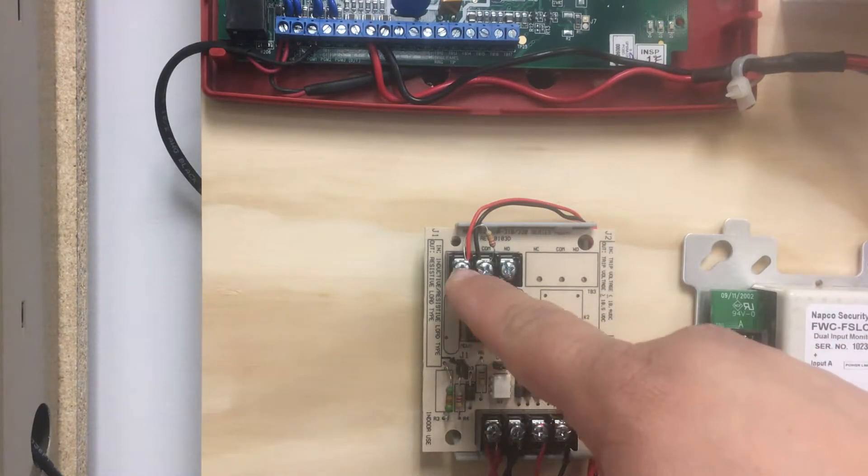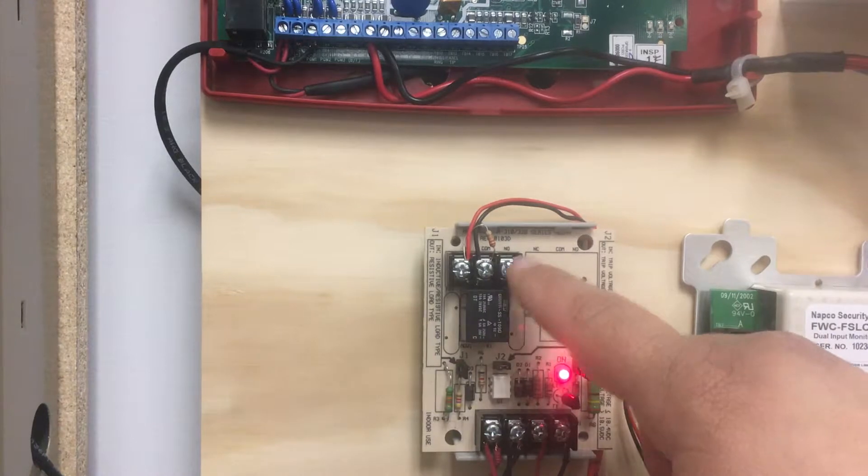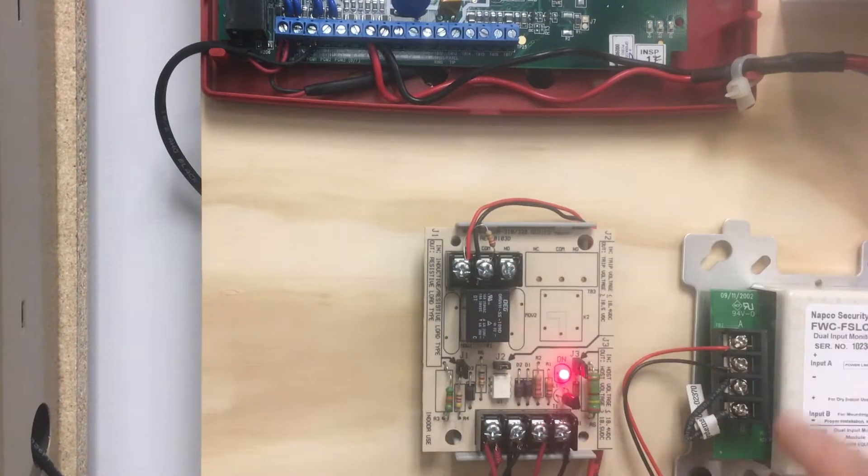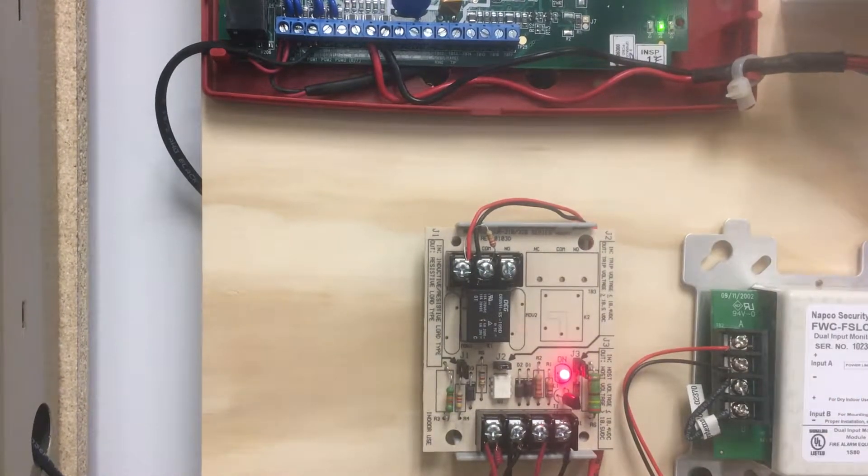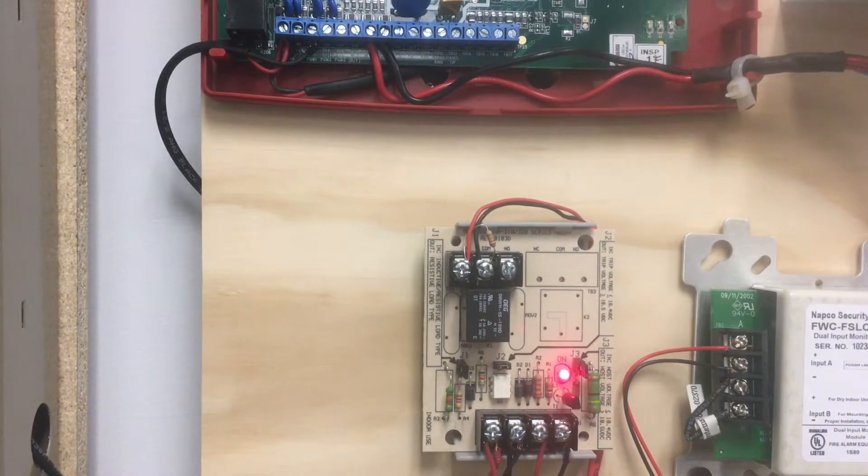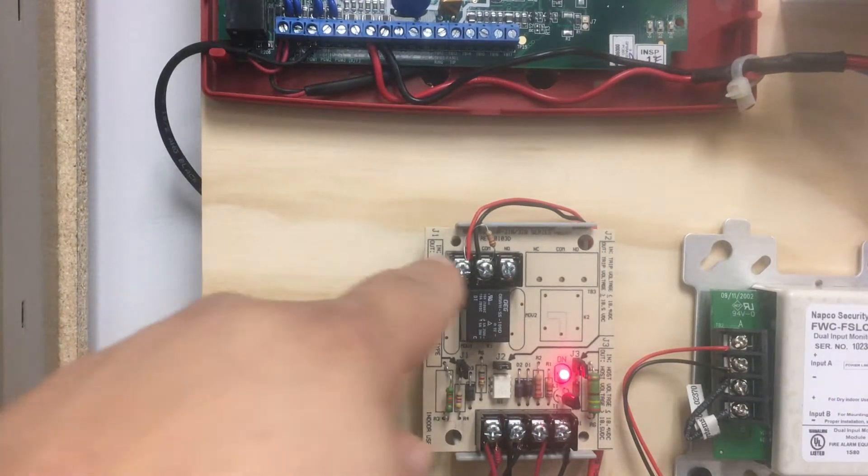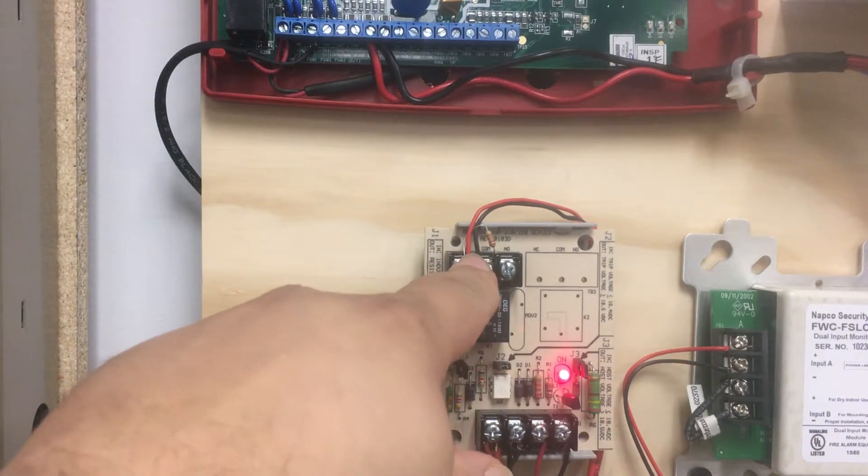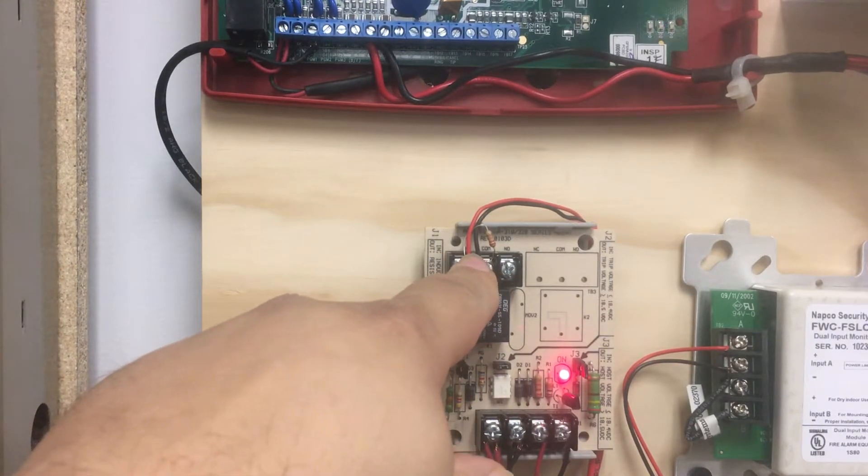Then we're going to have the Form C portion of the relay that's going to connect to the SLC module or fire alarm panel, utilizing that panel's end-of-line resistor.